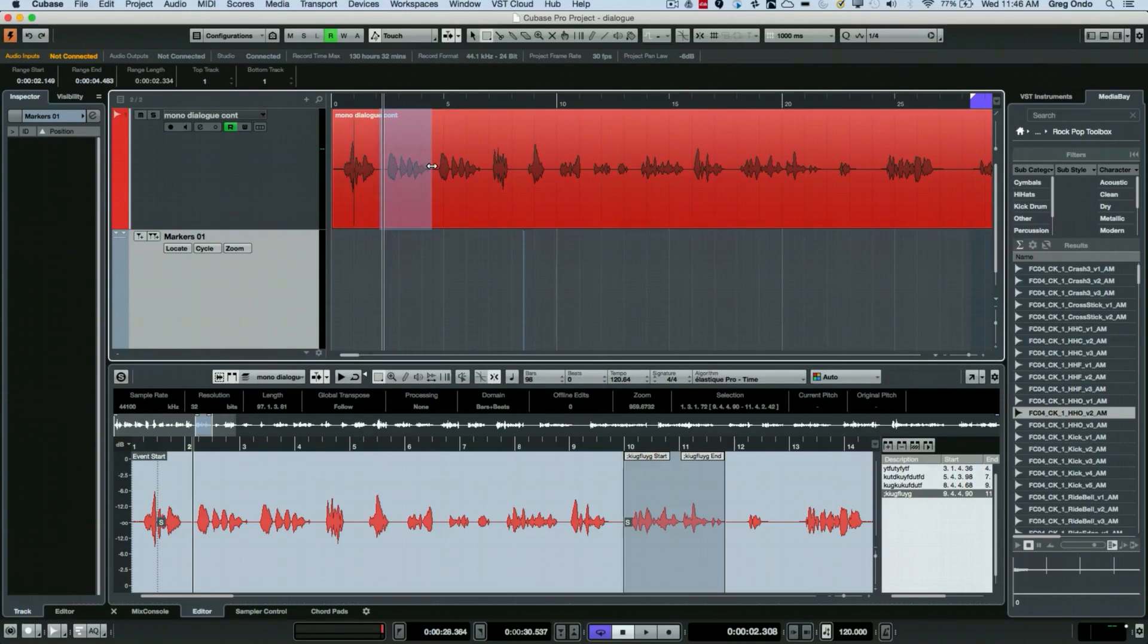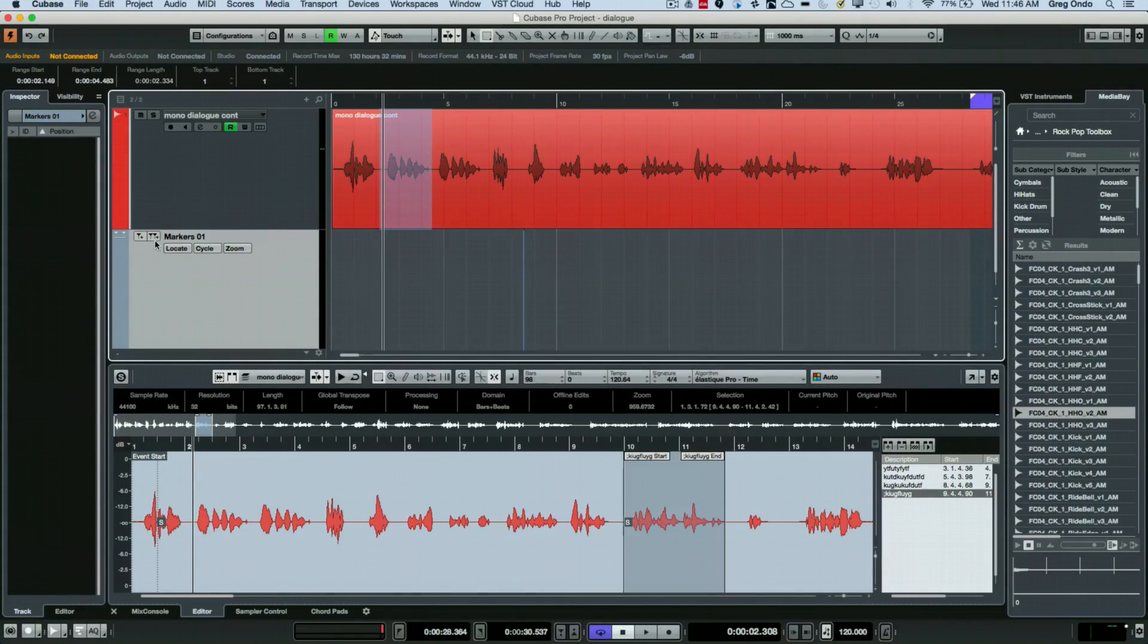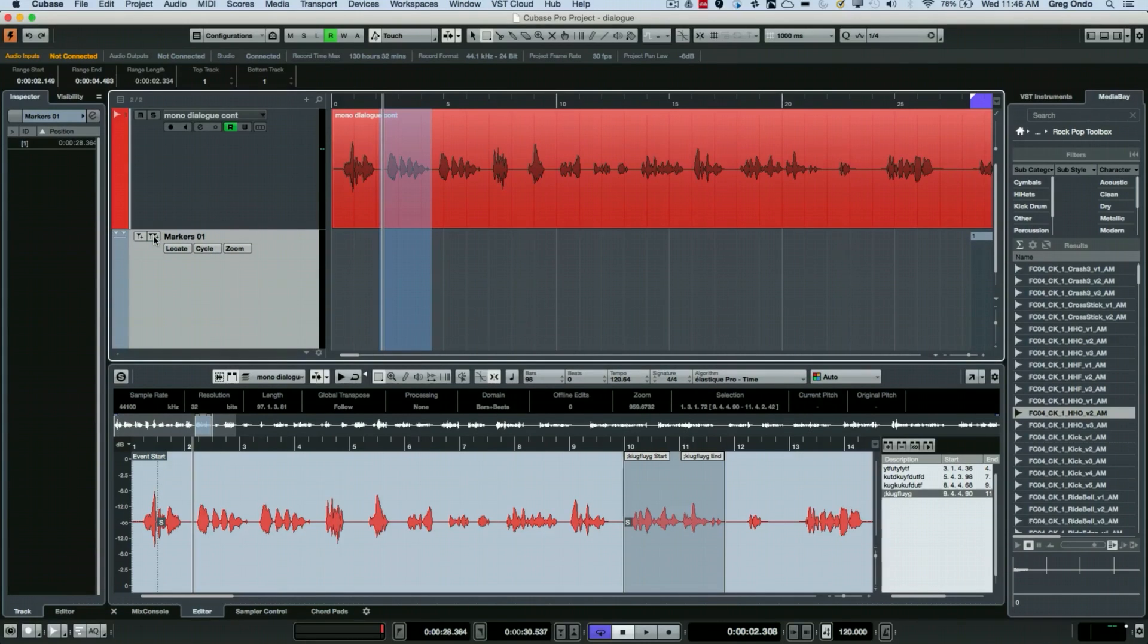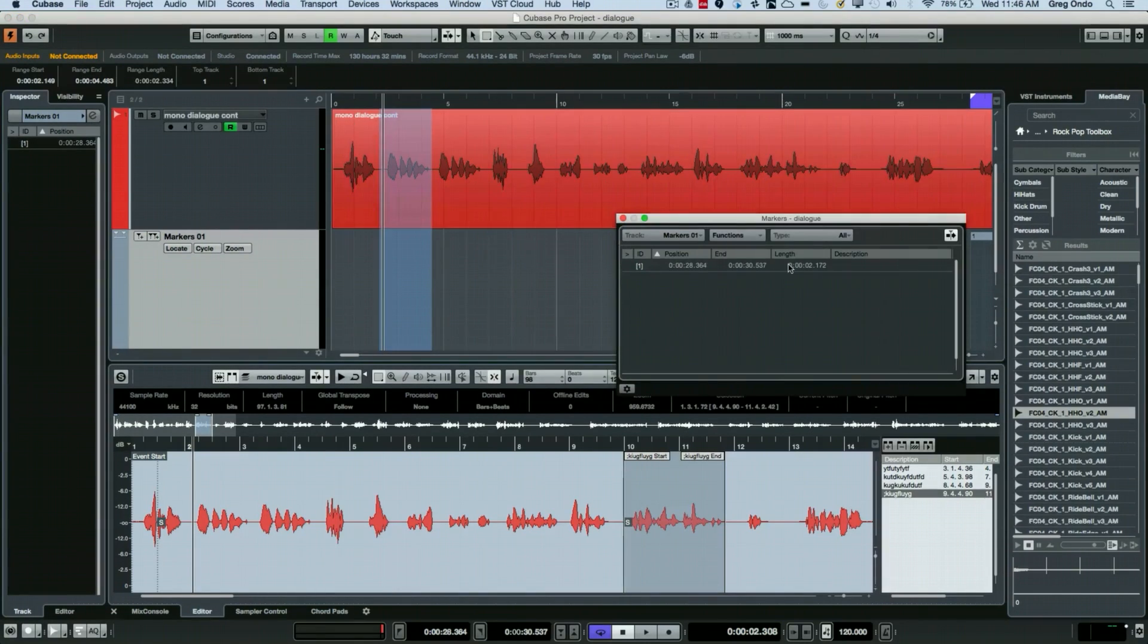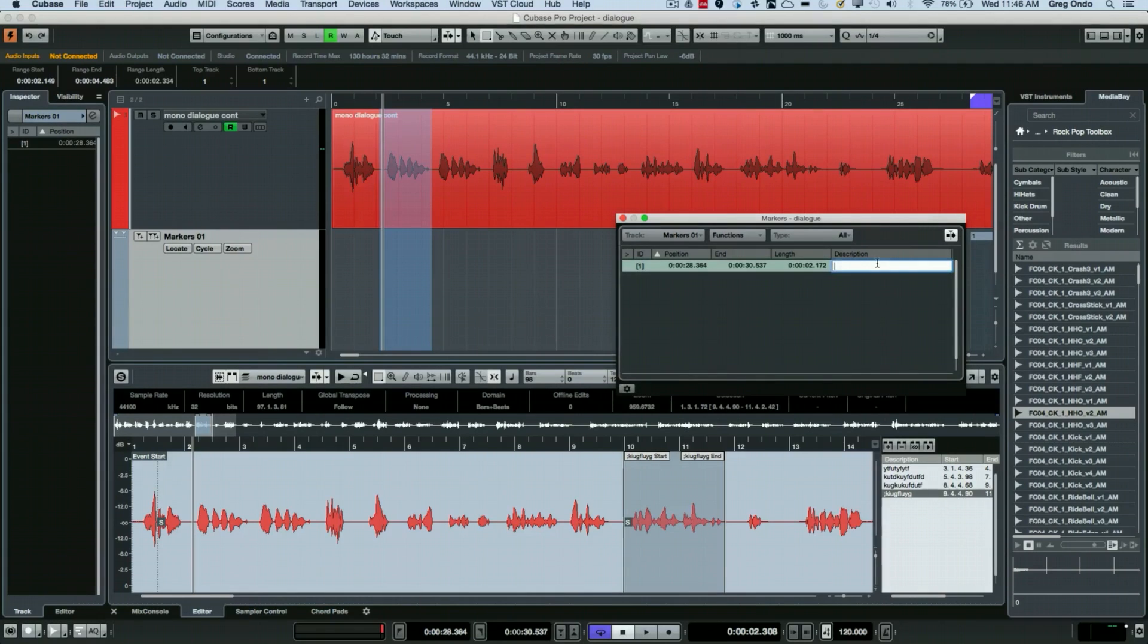And then if you wanted to open up the markers we could choose to name each of the markers like so. Now instead of having to do that, that could be a little awkward, we could also build a macro to speed up this process as well.